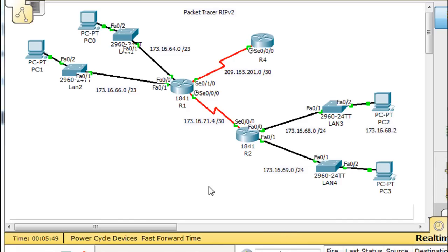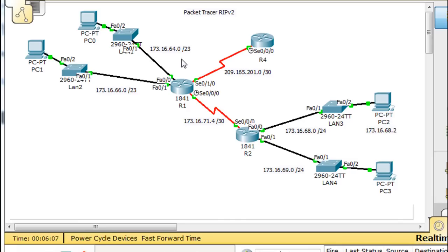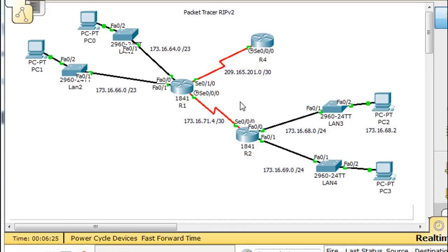Now we're going to configure it with RIP, and it's probably not going to work. Why? Because this network over here is 173.16.64/23 — that's not classful. RIP can only see 173.16/16 because it functions off of a classful subnet mask, which would be /16 based on the IP address 173. So it's going to have a hard time differentiating these networks because they've been subnetted classlessly. Still, we'll give it a try.